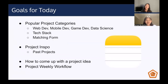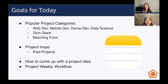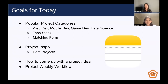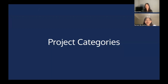Some goals for today: first, we're going to break down popular project categories and explain them on a high level. We have web development, mobile development, game development, and data science. We'll also explain the concept of a tech stack and walk you through the matching form, and then we will talk about projects. We'll have inspiration from past projects in every single category, and then walk you through how to actually come up with a project idea and flesh it out so that when you get together in your groups, you'll be able to get started a lot sooner. Then we'll talk you through the project weekly workflow.